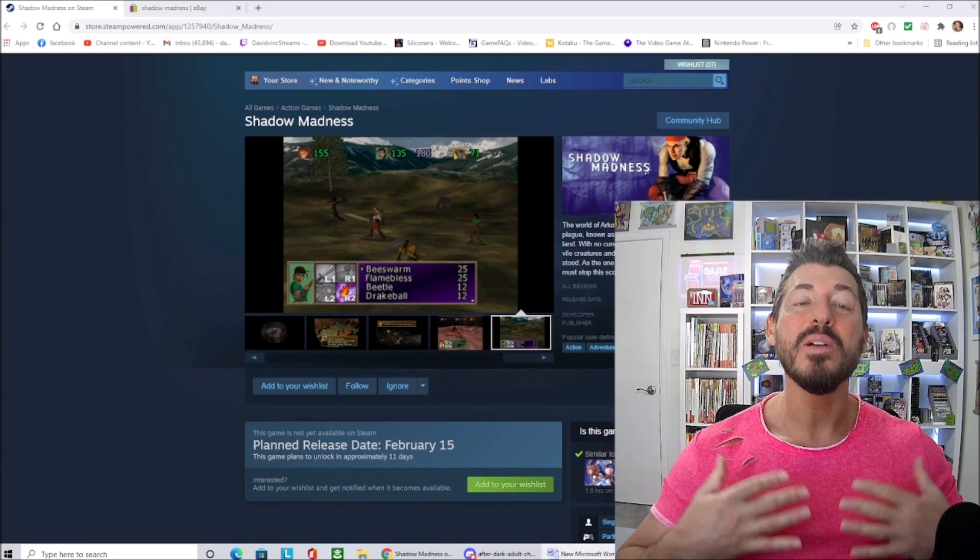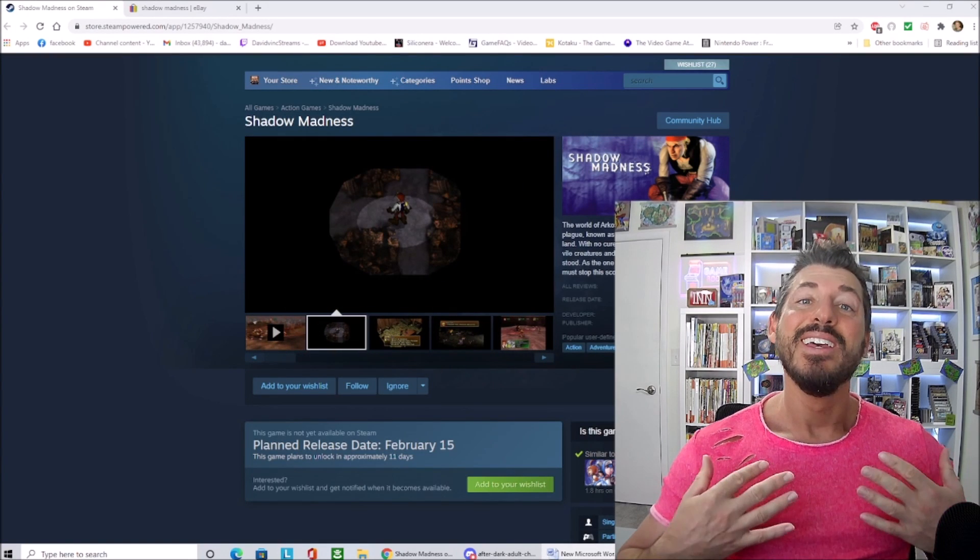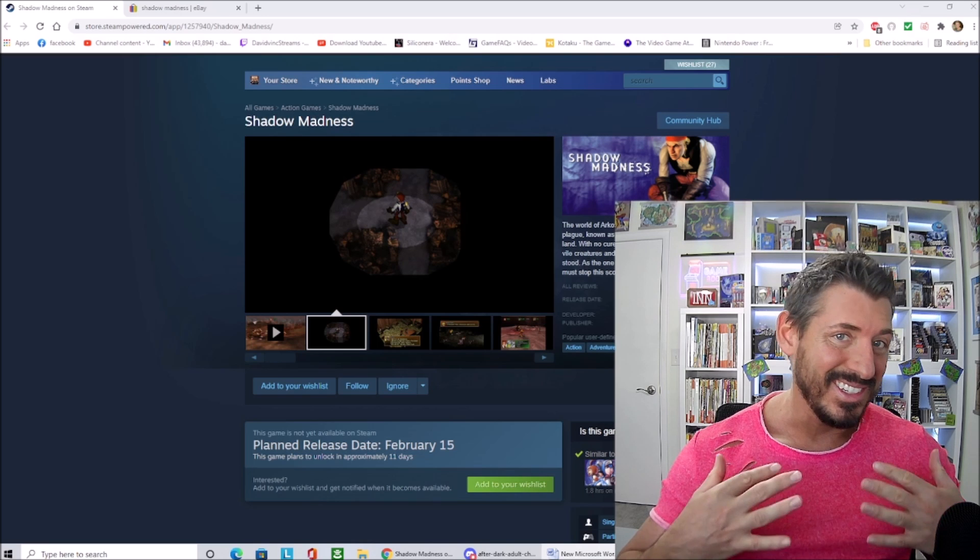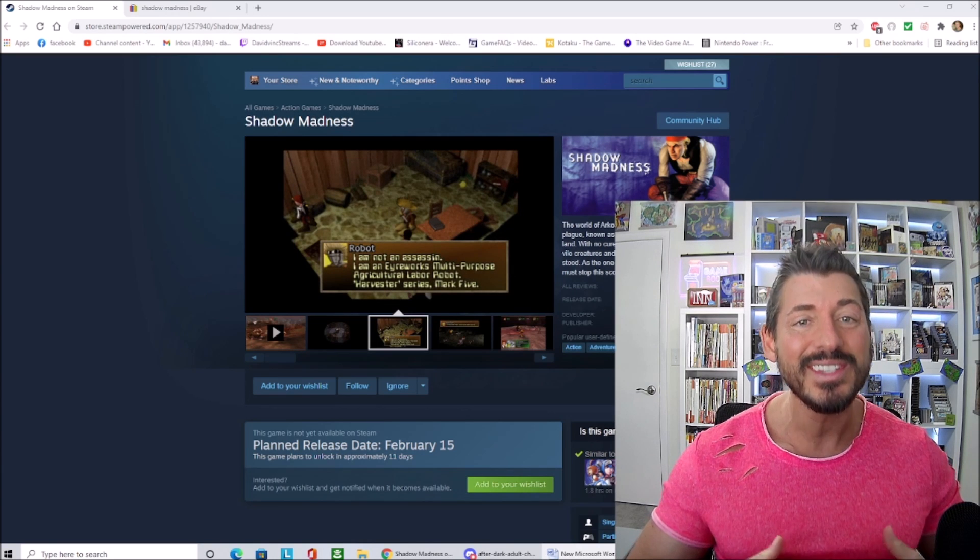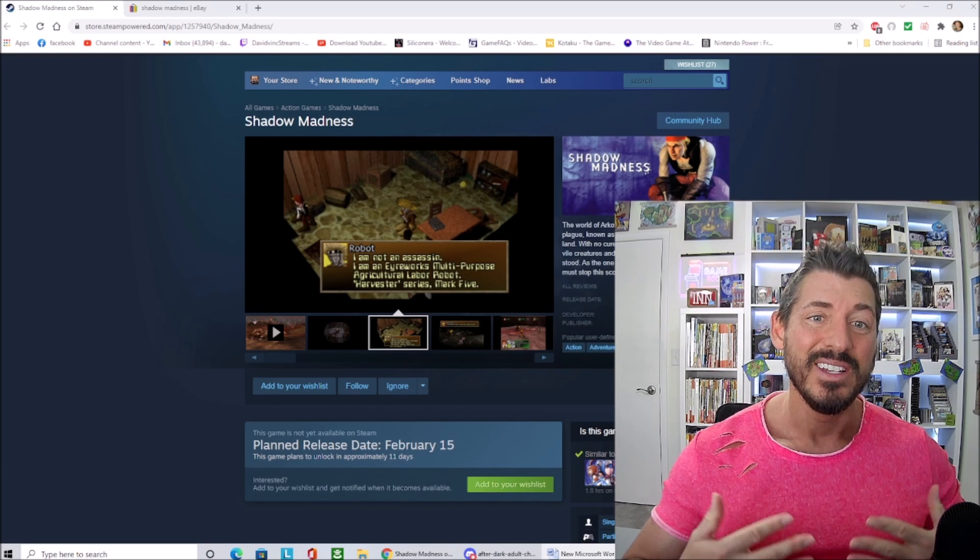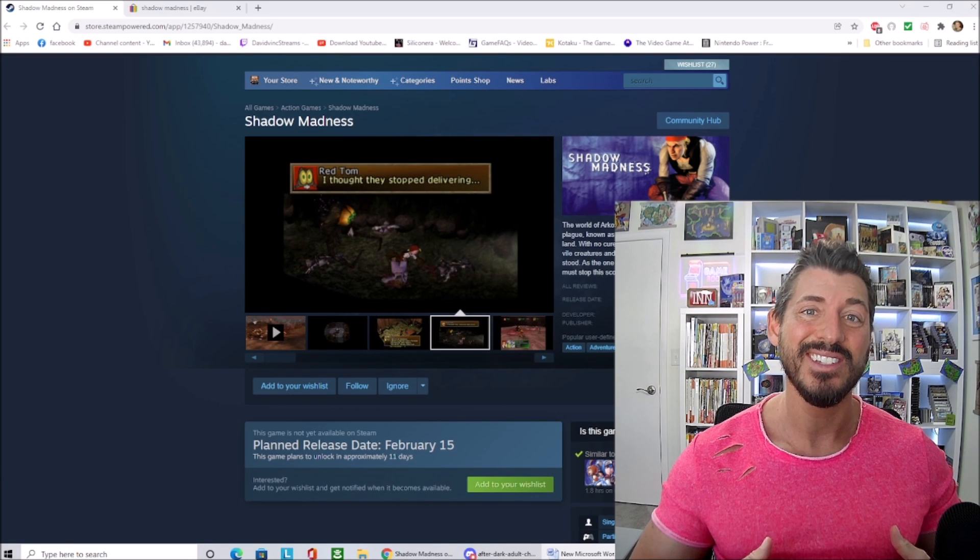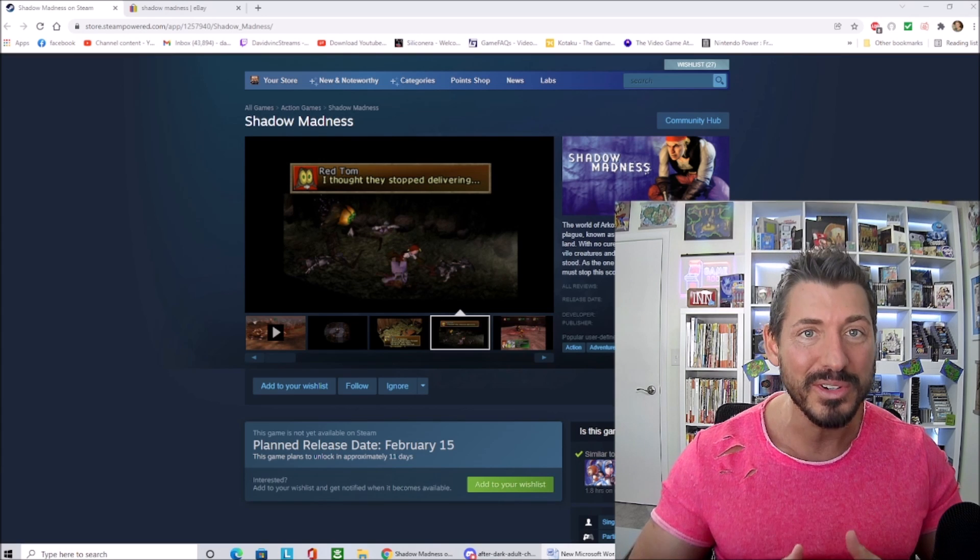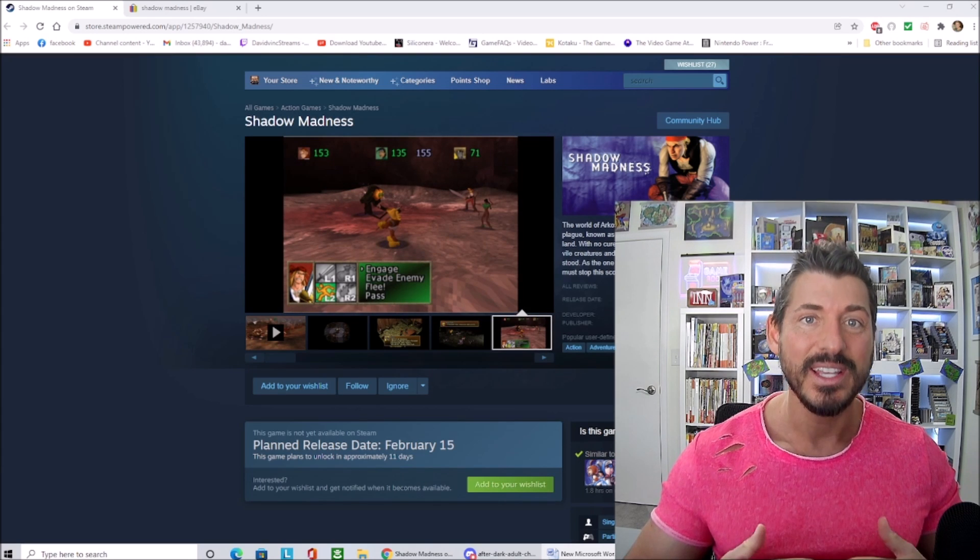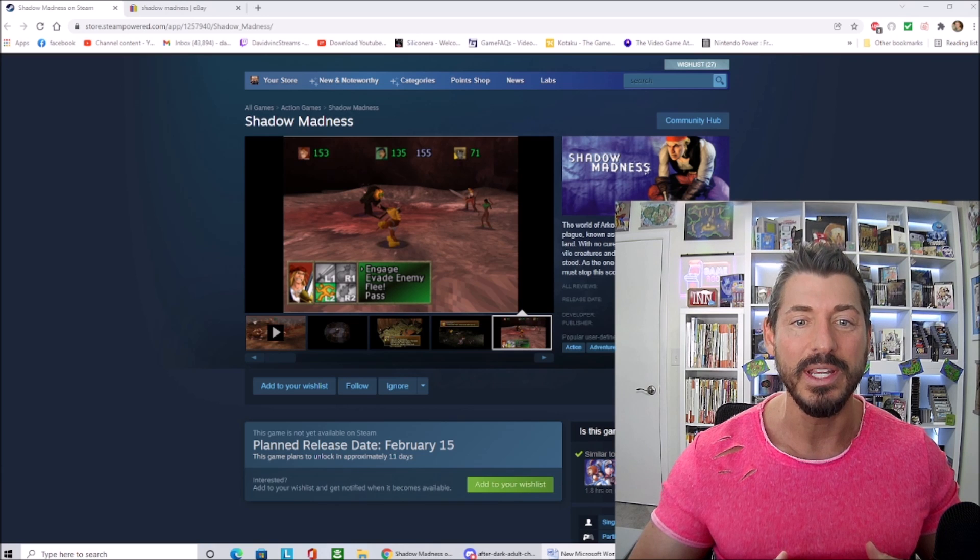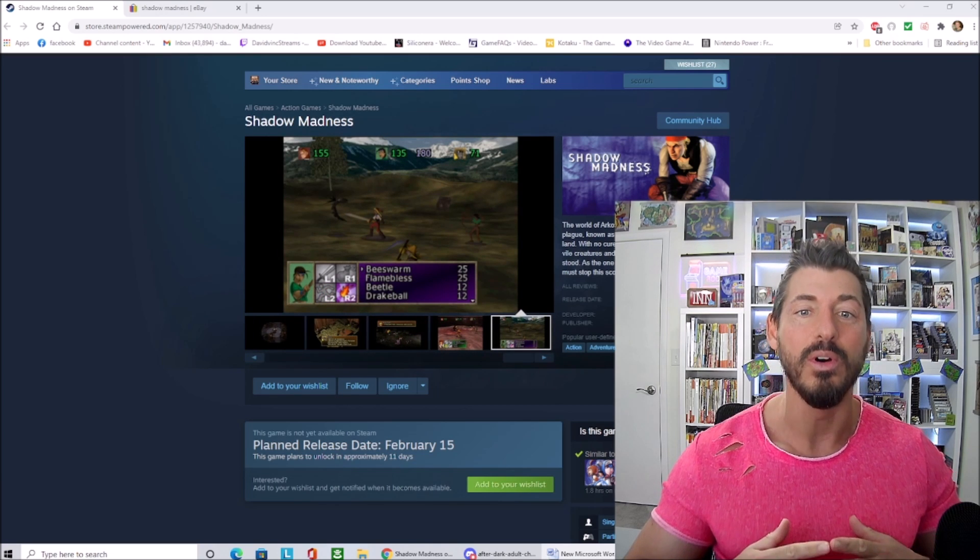Hi there, this is David and welcome to New RPG News. This news kind of comes out of left field, it's kind of a strange one. This is some news that nobody asked for. Do you guys remember Shadow Madness? Shadow Madness was one of the worst games to ever grace the original PlayStation 1, it was absolutely terrible.